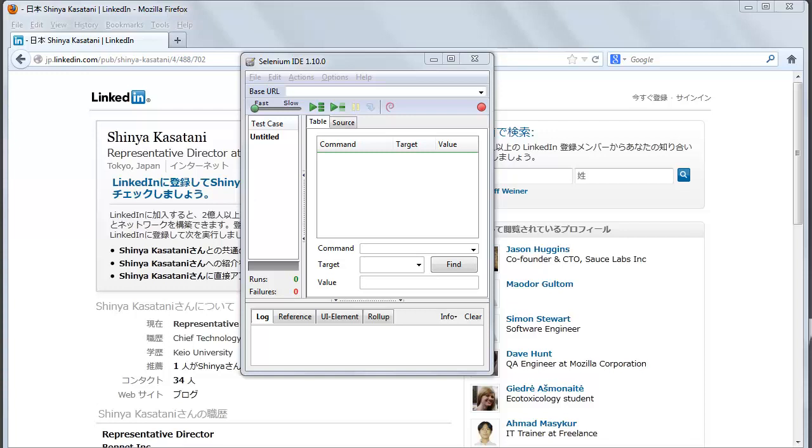With autocomplete support and the ability to move commands around quickly, Selenium IDE is an ideal environment for creating Selenium tests no matter what style of tests you prefer.